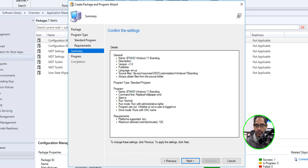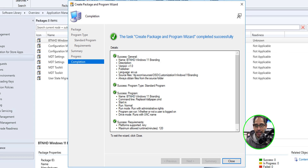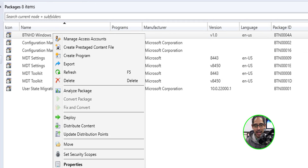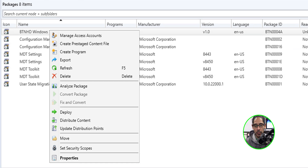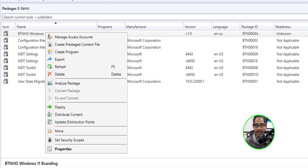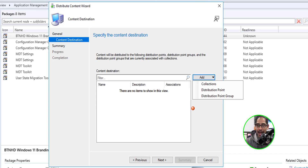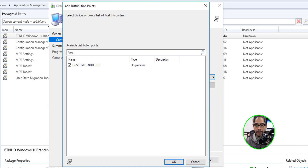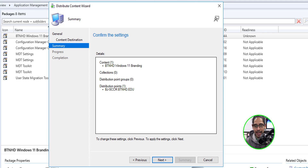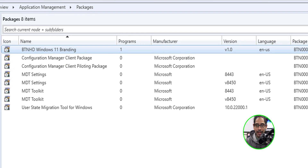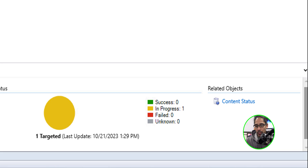There's a nice little summary — click Next and you're done. Close it. Now we're going to select and right-click our package and click on Distribute Content. Click Next, then click Add, click on Distribution Points, select our DP, click OK, click Next. There's a nice summary — click Next and we're done. Hit Close.